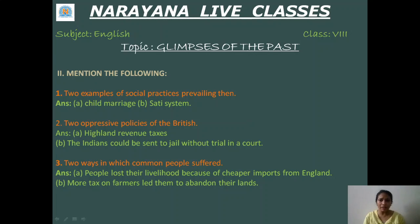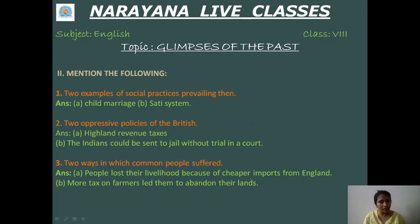Two oppressive policies of the British. First, high land revenue taxes — taxes were too high. And the second, Indians were sent to jail without trial in any court.